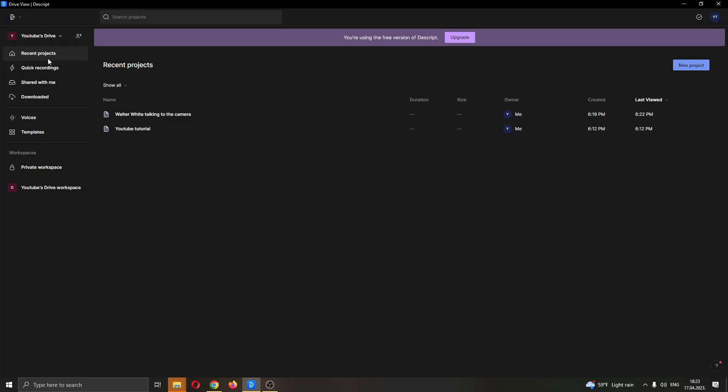If you look at the left side of the screen, you can see all of the menu options that you can access in the Descript application. Here in the upper right corner you have the option to create a new project if you want.